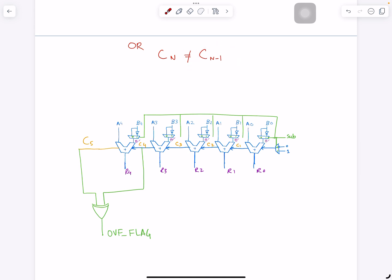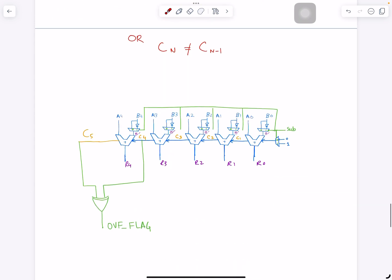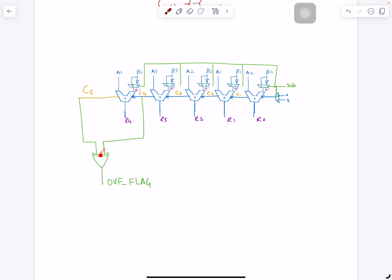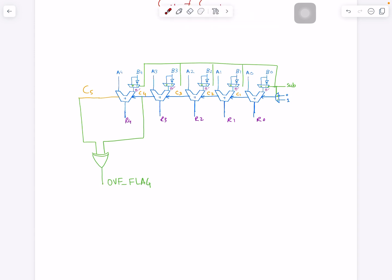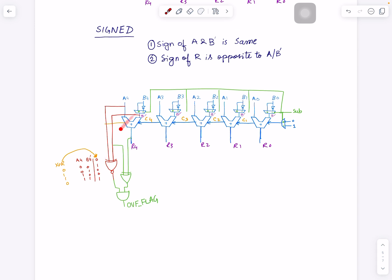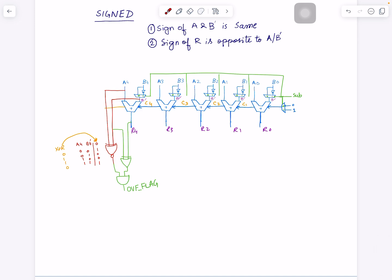Now let's look at the implementation of the second rule: Cn is not equal to Cn-1. In the same circuit, Cn is the carry from the last stage and Cn-1 is the carry from the stage before the last. The condition 'not equal' is simply an XOR gate, so we just place an XOR gate between these two carry outputs and it will flag overflow. This implementation is much simpler — only one gate compared to three gates in the previous approach, using smaller area and fewer gates.